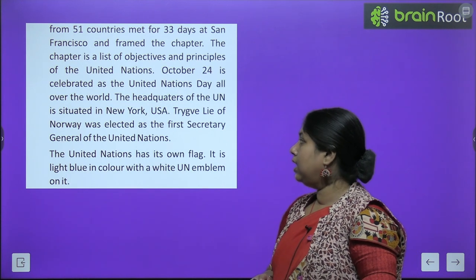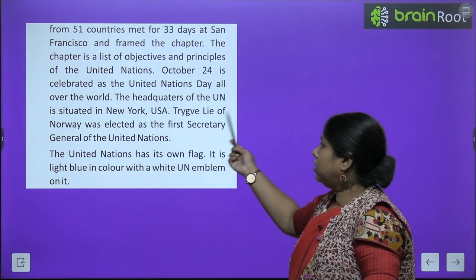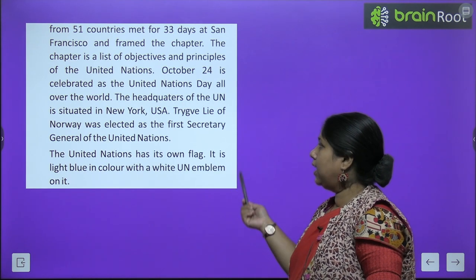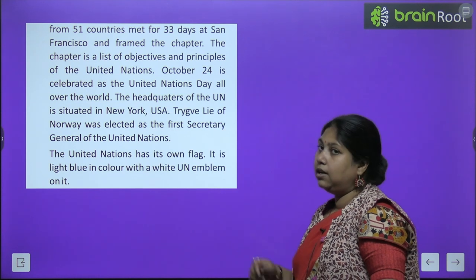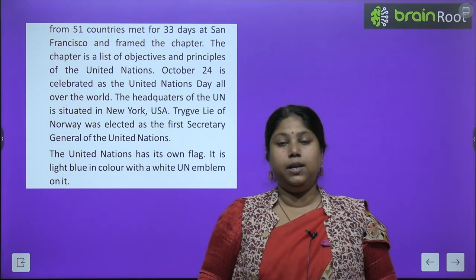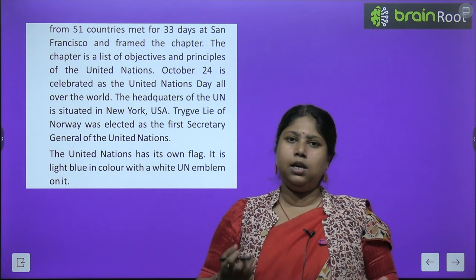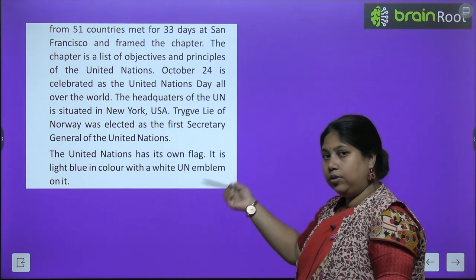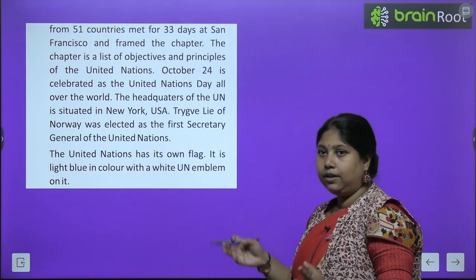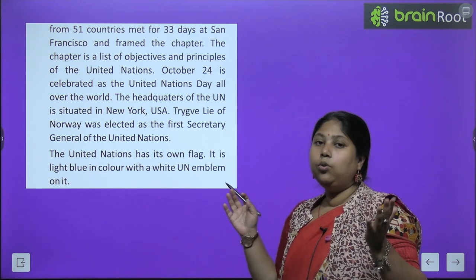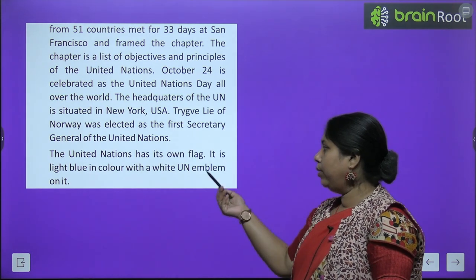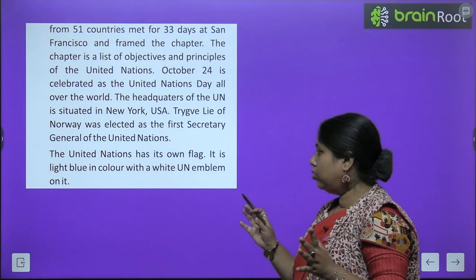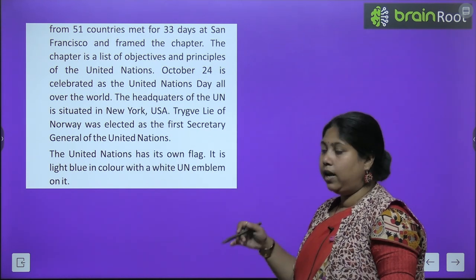The headquarters of the UN is situated in New York, USA. Trygve Lie of Norway was elected as the first Secretary General of United Nations — alag-alag time period pe alag-alag log Secretary General bane hain. The United Nations has its own flag — it is light blue in color with a white UN emblem on it. UN ne apna alag se flag banaya hua hai, jo kisi bhi member country ka flag nahi use karta.